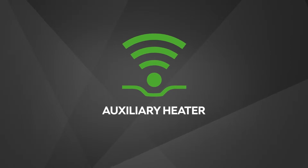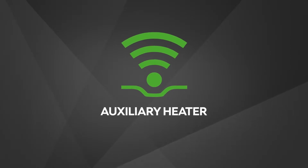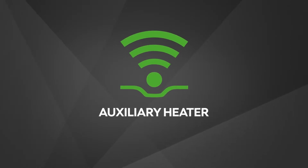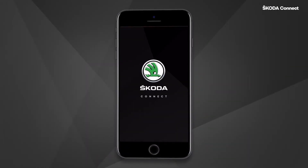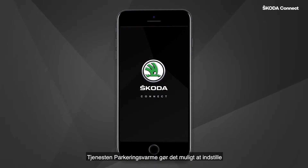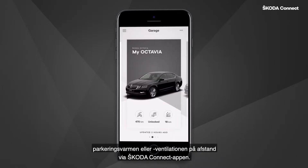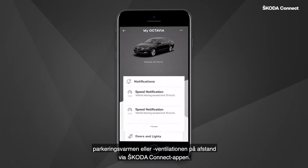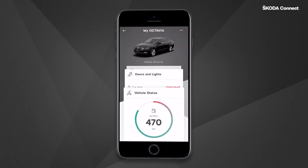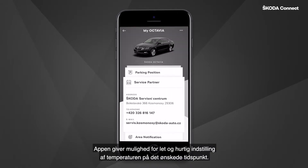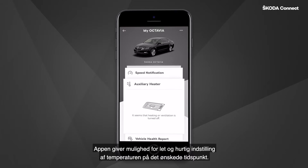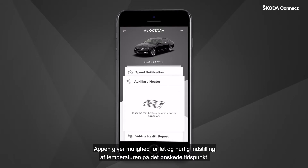The Auxiliary Heater service enables setting up the auxiliary heater or ventilation remotely using the ŠKODA Connect app. This app allows easy and quick setup of the temperature at a desired time.